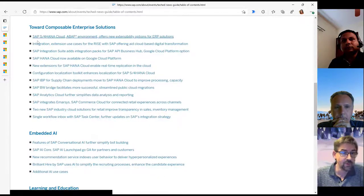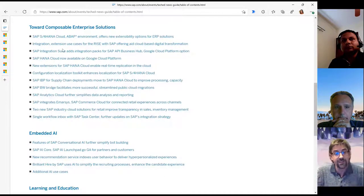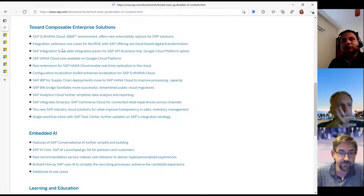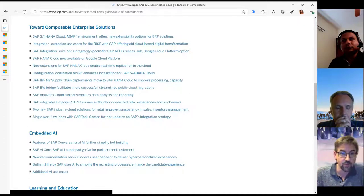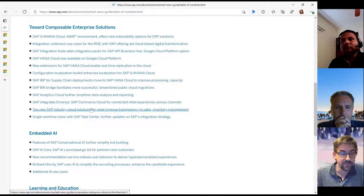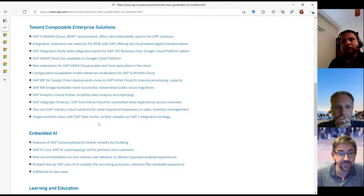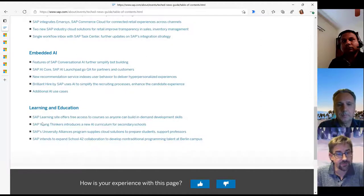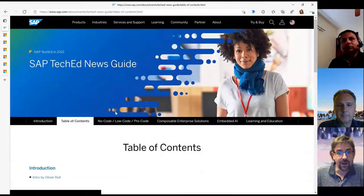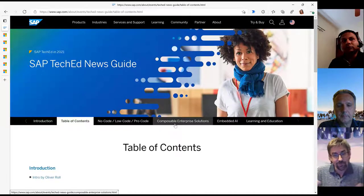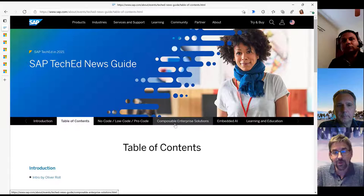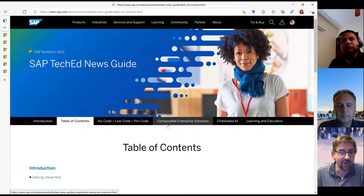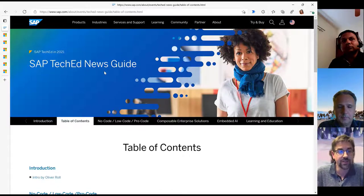There are new announcements about the free tier of the Business Technology Platform, new solutions around SAP HANA, SAP HANA Cloud, and AI integration. There was a lot of focus on learning content and the Discovery Center, the SAP learning offerings that are now available. Unfortunately, since we have a long presentation coming up, we won't go into too much detail here — but if you're interested, check out the news guide from SAP TechEd.